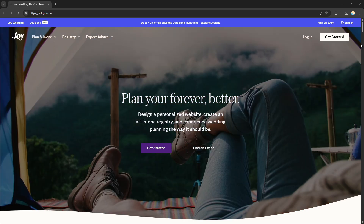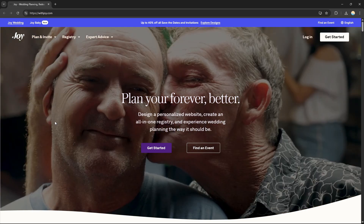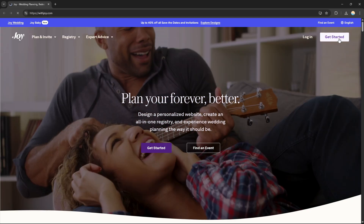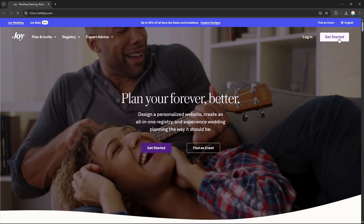If you want to get started, just go to withjoy.com to visit their website. Then click 'Get Started' and you will be redirected to the account creation page.